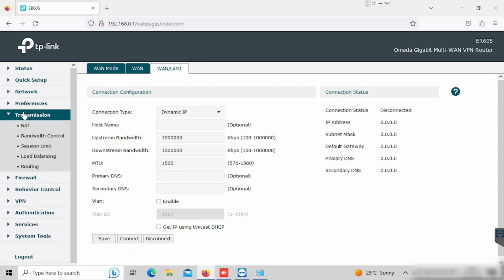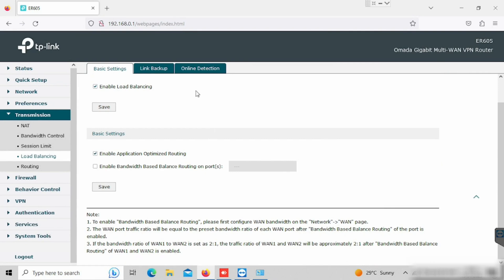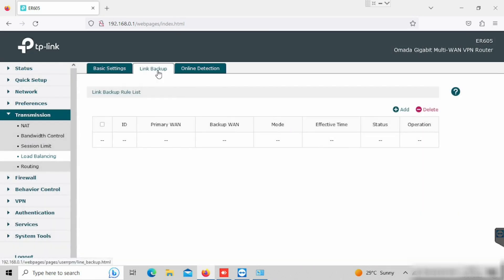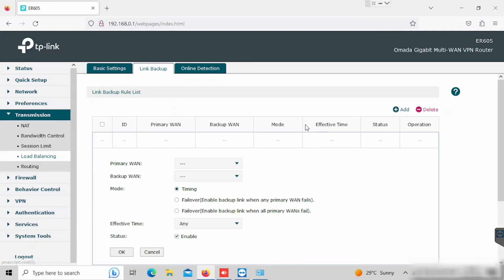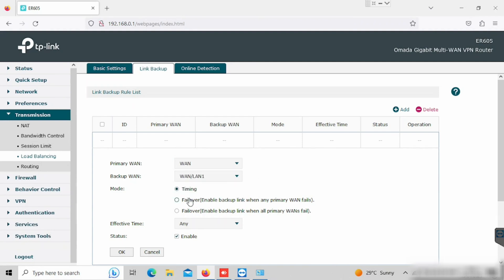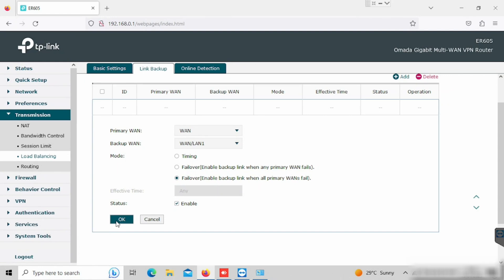Here I am configuring the failover. For this purpose, I need to select transmission, then load balancing. Go to the link backup. Then press the add button. Here we need to select the primary WAN and backup WAN. Also, we need to select the mode of link backup. Then press the OK button.